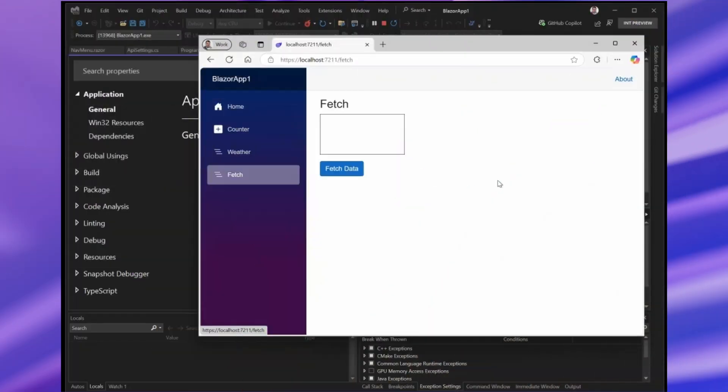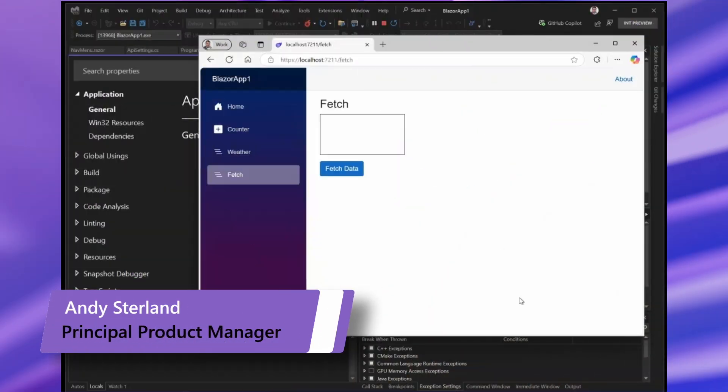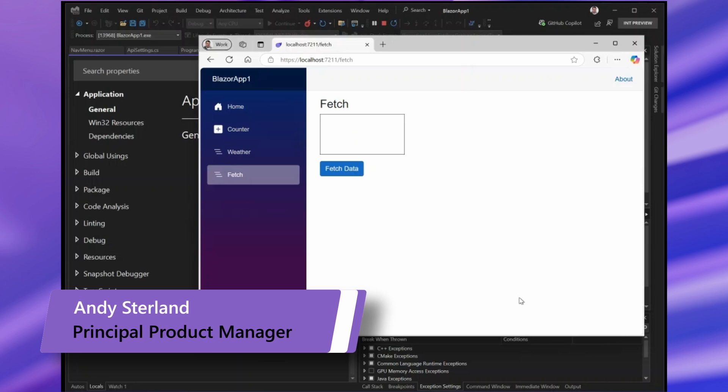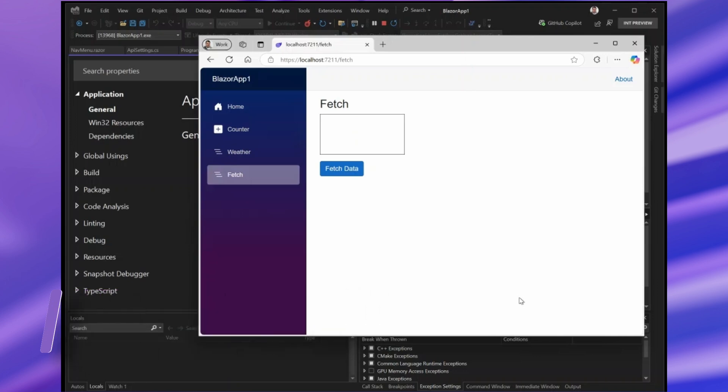Hi, my name's Andy and I'm a Core CLR Manager on Visual Studio. And my favorite feature in Visual Studio 2022 this year has been the debugger that makes it super easy to debug .NET code that's using async and await.